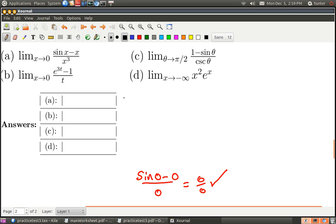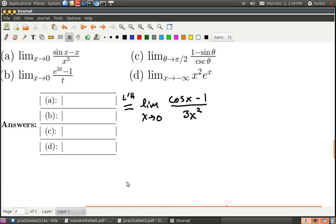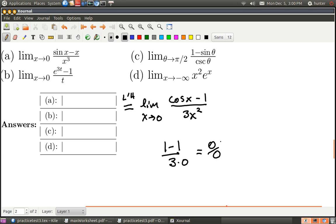So part a is equal, by L'Hopital's rule, to the limit as x goes to zero of the derivative of the top, which is cosine(x) minus 1, over 3x squared. Now check it again — plug in and see what happens. Never forget that when taking a limit in calculus class, you want to plug in if at all possible. Cosine of zero is one, so on top I get one minus one, and on the bottom three times zero — that's zero over zero, indeterminate again.